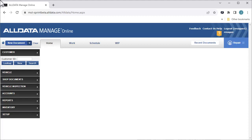In this video, we're going to see how to set up Nextpart Multiceller Catalogs in AllData Manage Online. Nextpart Multiceller Catalog allows your shop to add and order parts from your preferred parts suppliers. To enable this option, we need to first link our Nextpart Multiceller account to Manage Online.